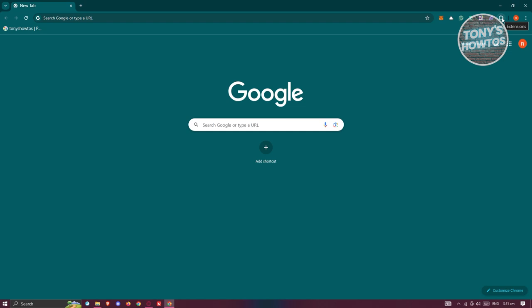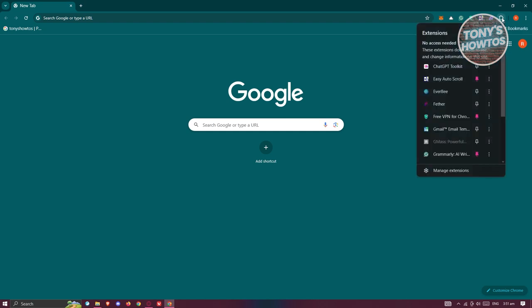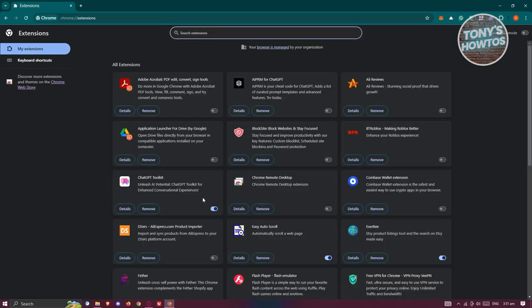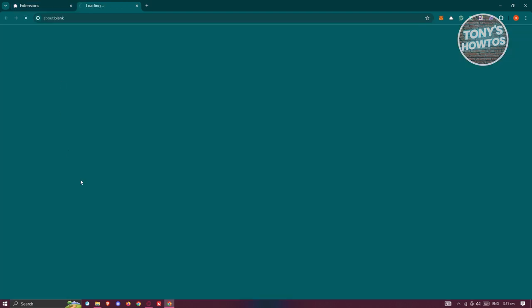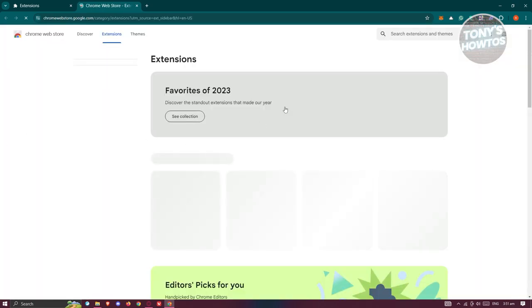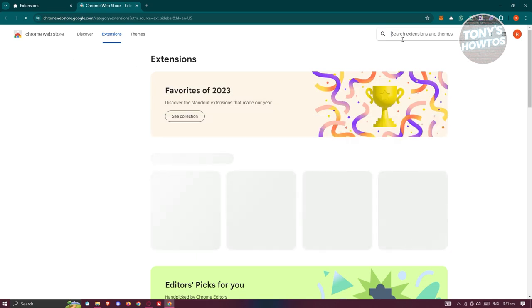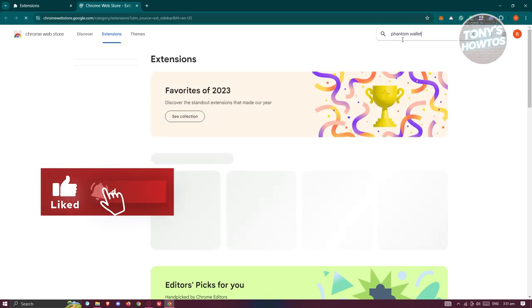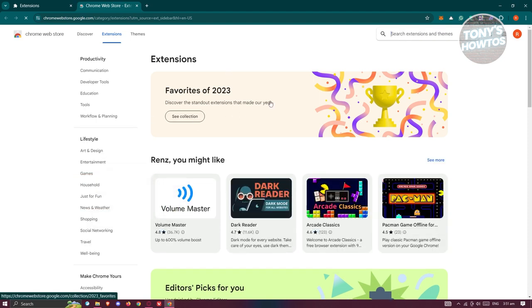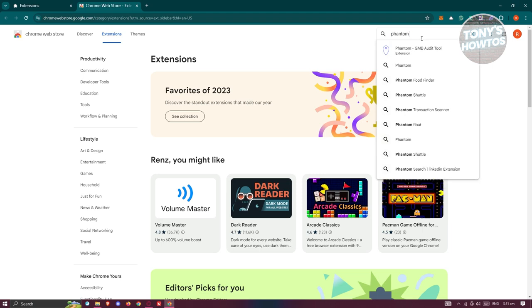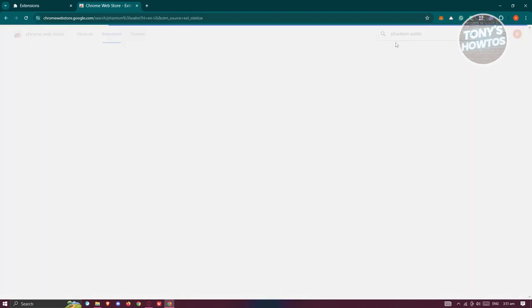The first thing you want to do is install the Phantom Wallet extension. Click on the extension icon and select Manage Extensions. On the left side, click on Chrome Web Store. In the Chrome Web Store, search for Phantom Wallet — click on the search extensions and themes field, type in Phantom Wallet, and press Enter. You should be able to see Phantom Wallet in the results.